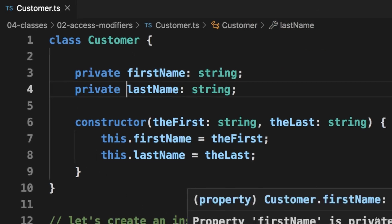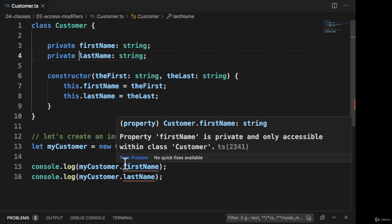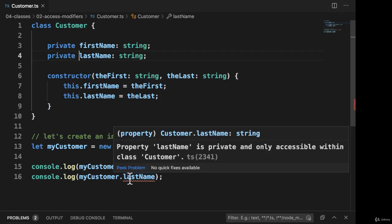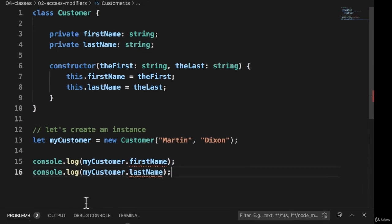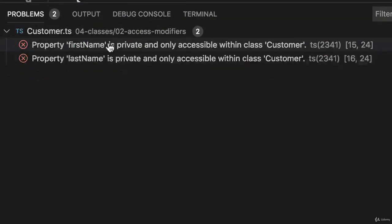Then if I move down, I'll see that there are some compilation errors, so the IDE has noticed some errors here. It says the property is private. It's only accessible within the class customer. It will also see this in the little problems output here. It will even give you the line number, which is pretty good.